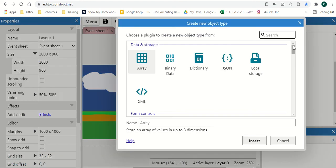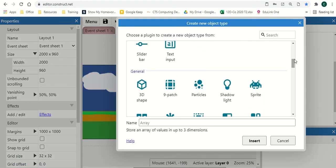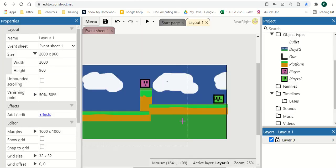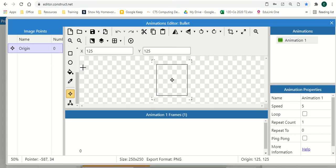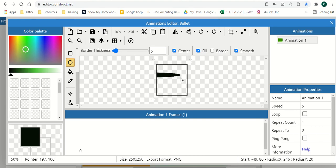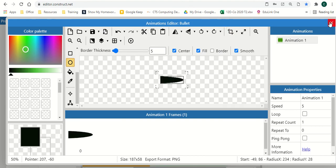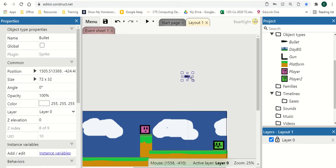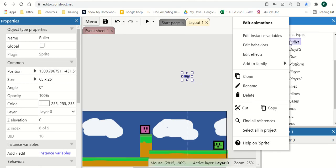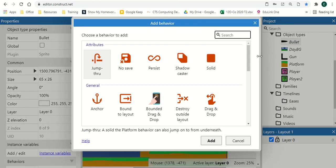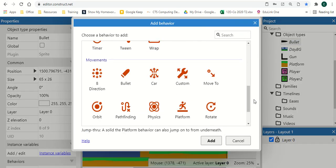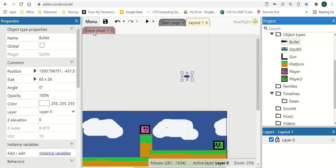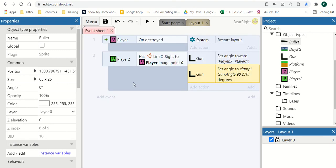So we're going to insert a new object. Scroll down to sprite. I'm going to call it bullet. Insert. We're going to draw what our bullet looks like. So really simple shape there. And crop. But you can create obviously your bullet to look like what you want it to in your game. And we're going to decrease the size. Next, we're going to right click and we're going to insert the behavior. And we want the bullet behavior near the bottom. So now that's done.